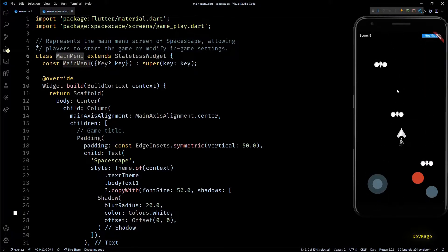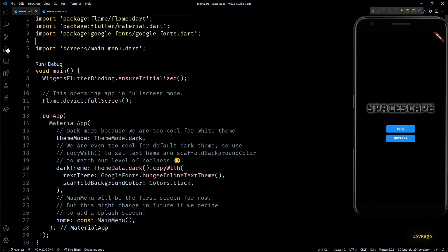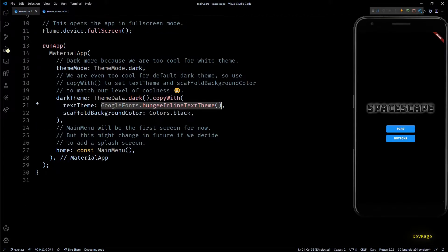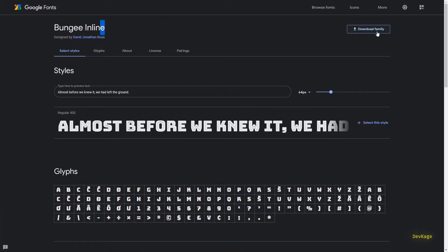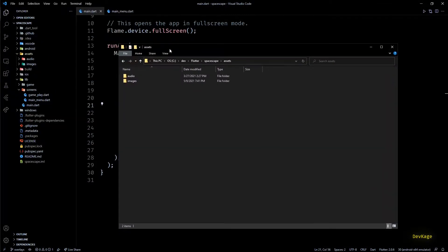That is what we are going to address in this video. But before adding these features, I would like to add the default font in a correct way. Using Google Fonts forces our game to get internet permissions to download the font file, and it doesn't make sense to add internet permissions just to download a simple file which can be easily shipped with our app. I'll quickly go to the Google Fonts webpage and download the font file for Bungee Inline.